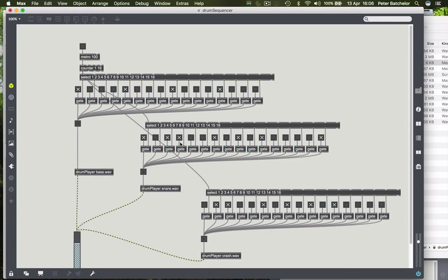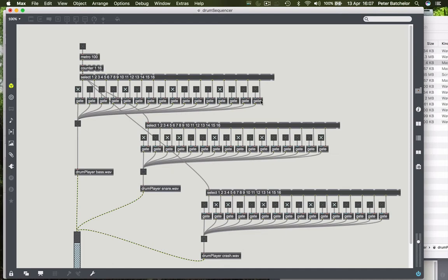However, we're a bit beyond that now and this is now a little bit cumbersome. So let's find another object which Max provides. There are various different ways of doing this, but we'll introduce one in particular that will allow us to produce grid patterns of beats that we can use in conjunction with our new drum players.